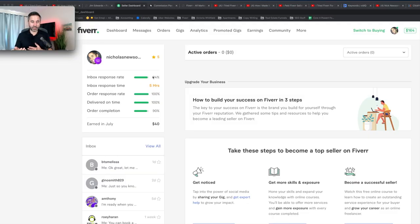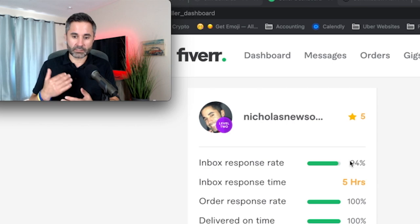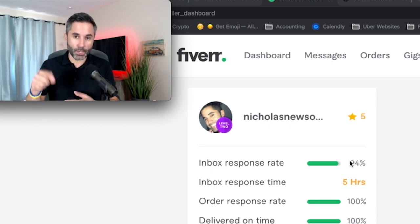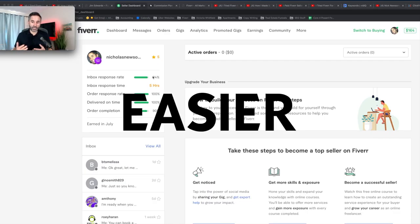So the inbox response rate, somebody messages me and they're like, Hey, can you do X, Y, Z for me? Or Hey, I have a question, right? You want to respond to them right away. Now I'm going to show you some things that inside the messages, you can create automated responses. Well, they're not automated, but you can create preset responses. So all you have to do is click a button. It just makes it easier.